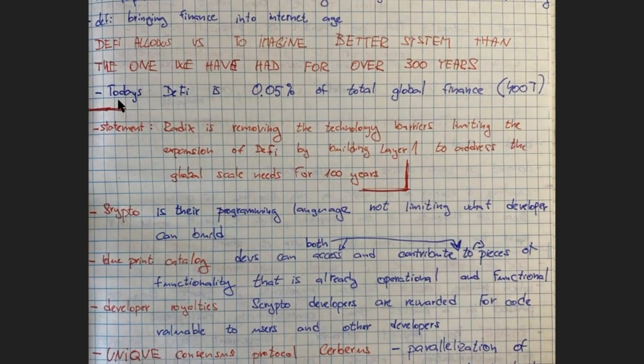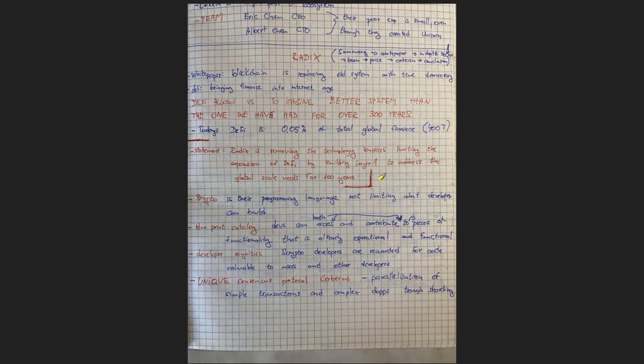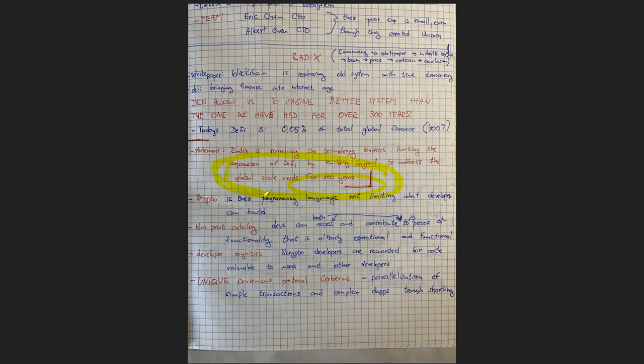Radix is removing the technology barriers, permitting the expansion of DeFi by building layer 1 to address the global scale it needs for 100 years. And that is a bold statement if I've ever seen a bold statement in my life. And even if that end goal, even if it's not gonna be fully completed, even if they address the global scale of DeFi for five years, it's gonna be a monumental project because there is no other that addresses this.